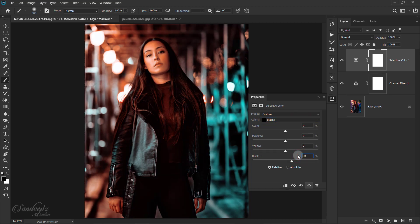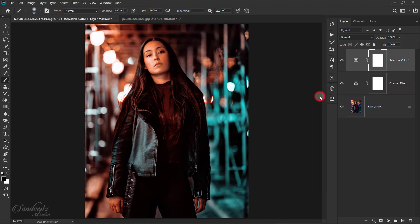Set black to plus 20%. That's it, see before and after.